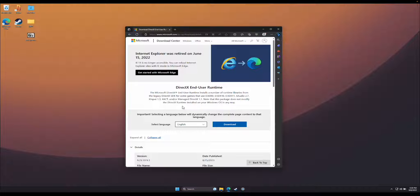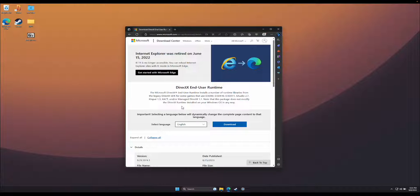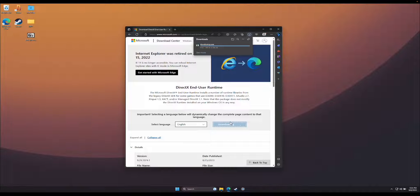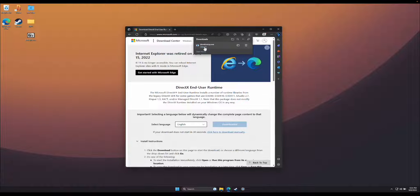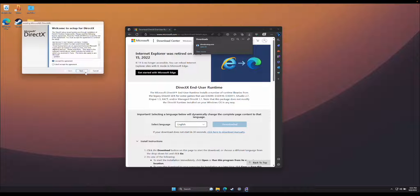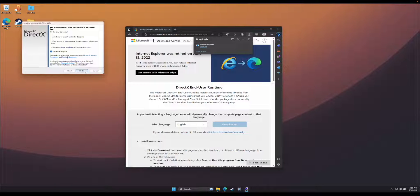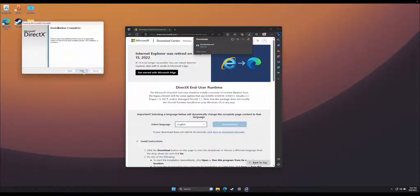The first thing we're going to do is install DirectX. There's a download link in the video's description. Click the link, click Download, and then open the file. Accept the agreement, we don't need to install the Bing bar. And when it's done, hit Finish.